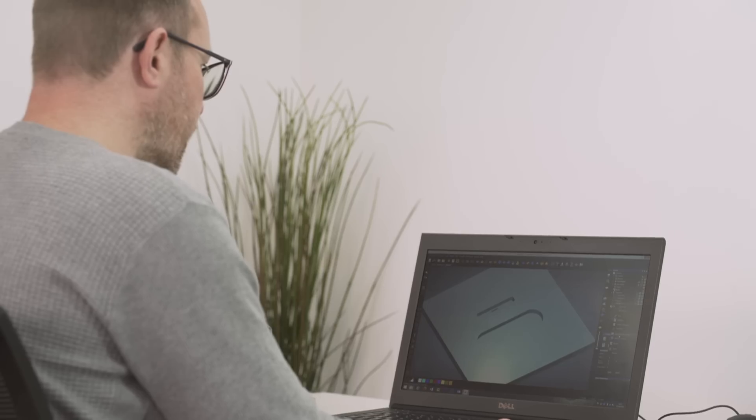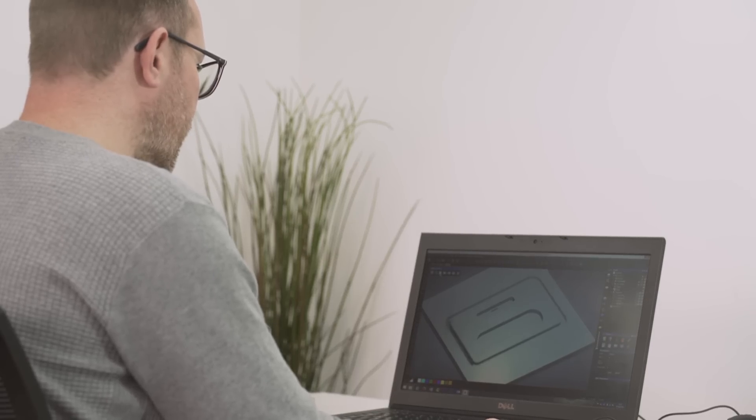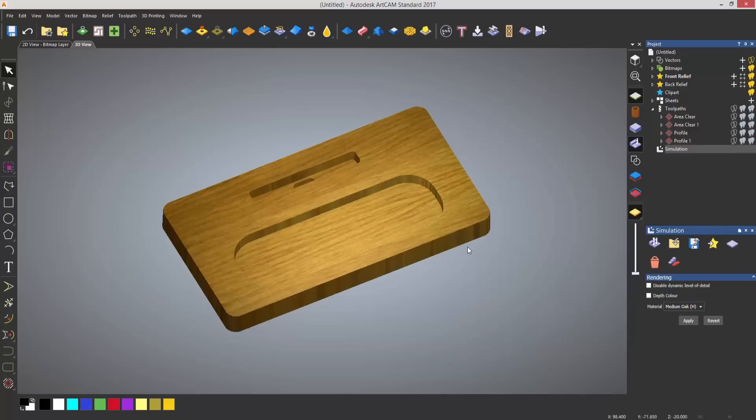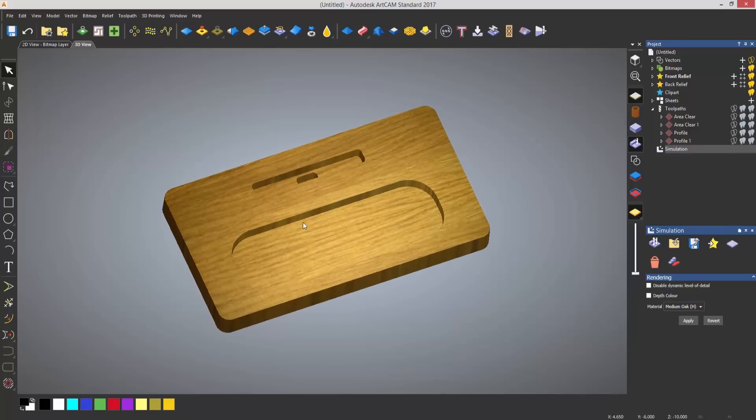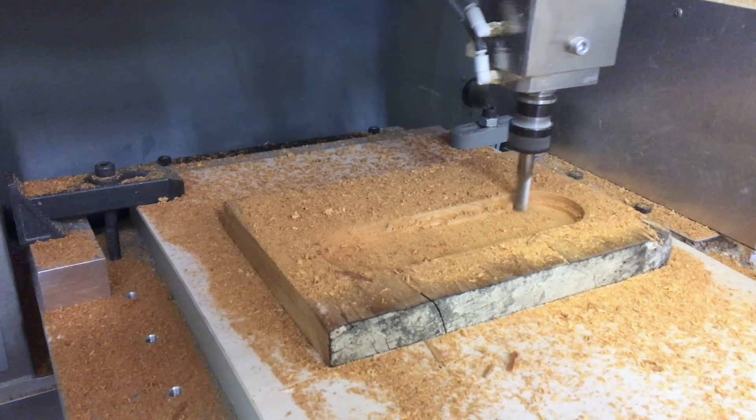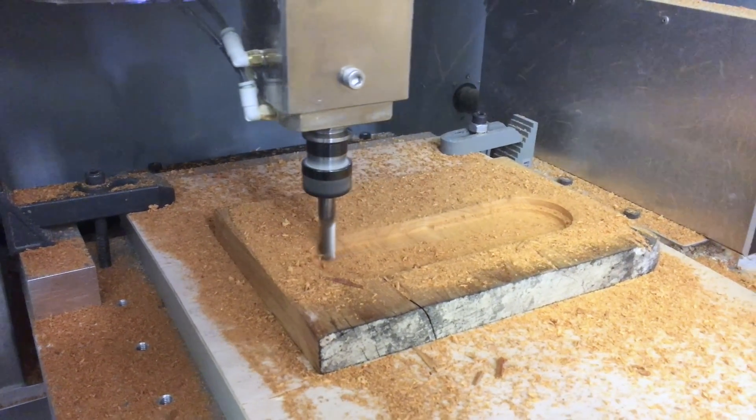When you've created your project, you can then use the tools within Artcam to turn your design into a reality. You can then convert that data into a format that your CNC machine will understand.